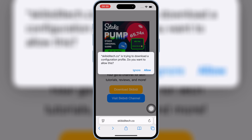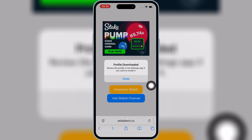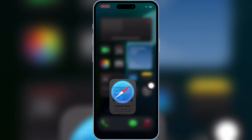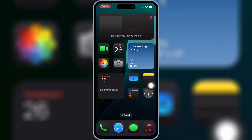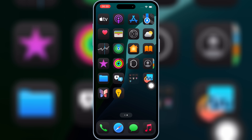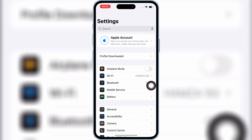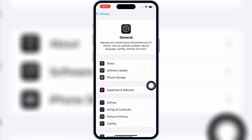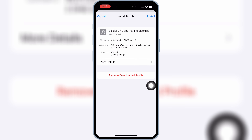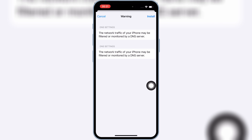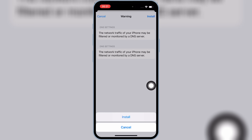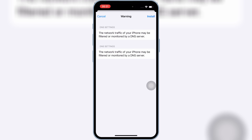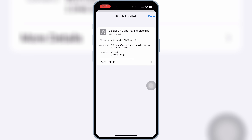Hit Allow to download the profile on your iPhone or iPad. Now open Settings, then open Downloaded Profile, and then hit Install, and then hit Install again to install the downloaded profile on your iPhone or iPad.